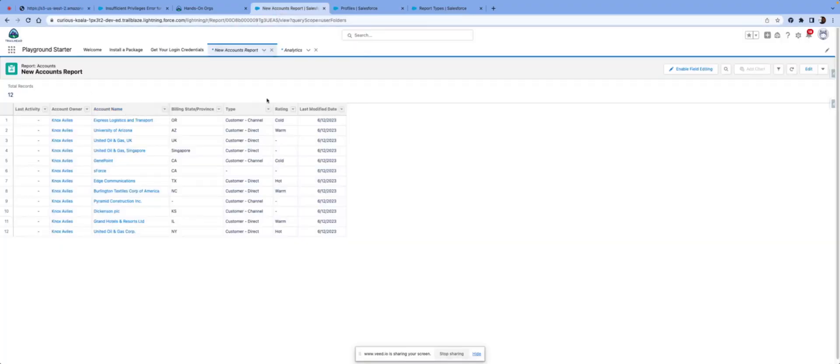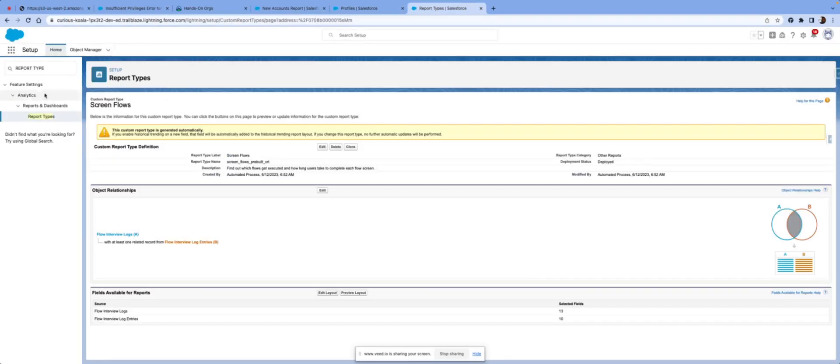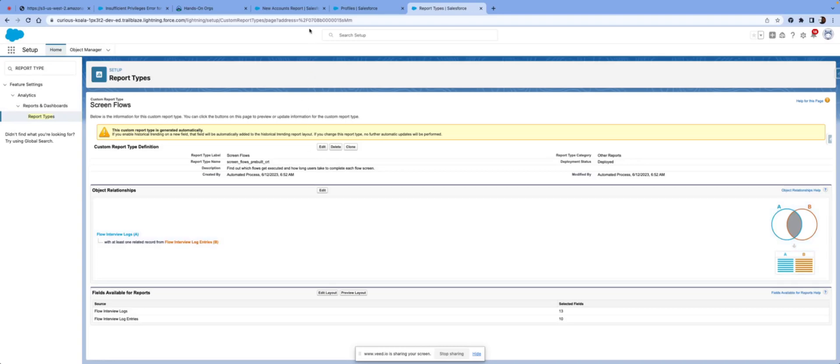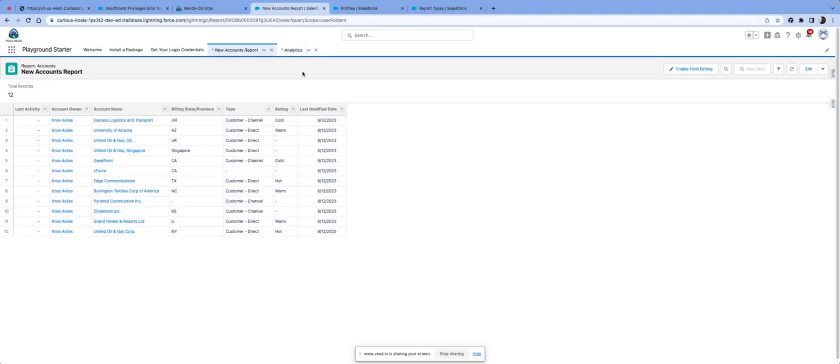The first thing that I would want to verify is this new report type. So I would go to object manager and then type in report type and verify that all my report types are deployed and make sure that the user has access to that object. So good thing is what report is the user not able to see?